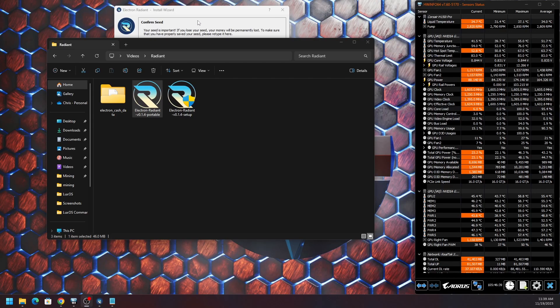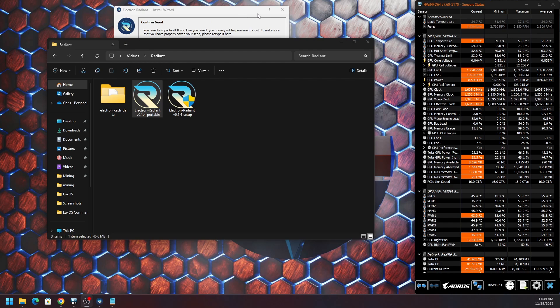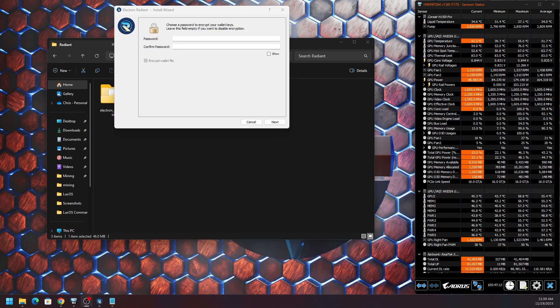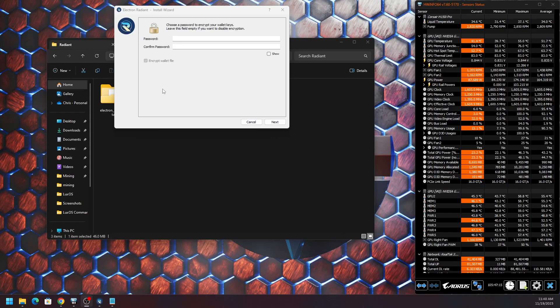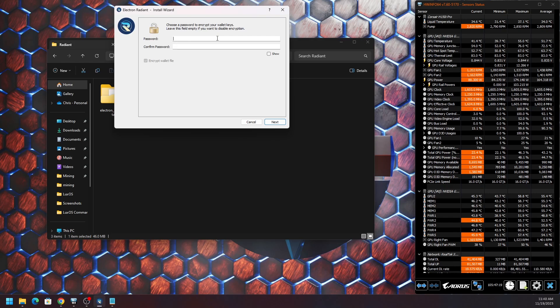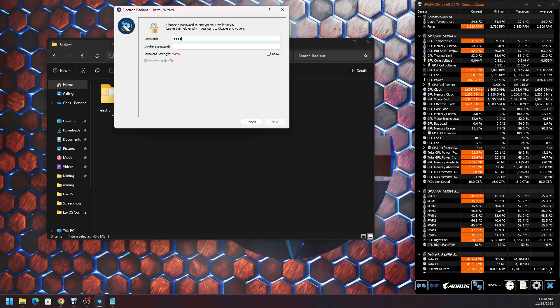Just know that if you do lose your seed phrase, you will permanently lose your funds. Now you'll be presented where you can set up a password of your liking. Just make it something strong, something good, something unique, not password123 obviously. If it's weak it will let you know.